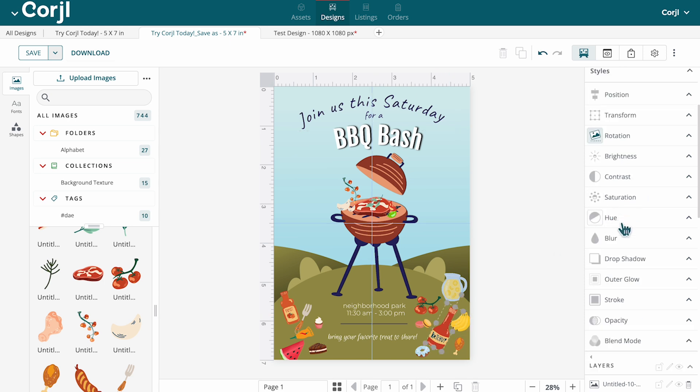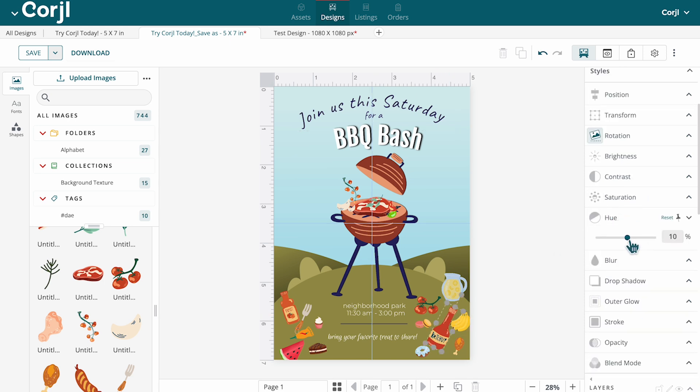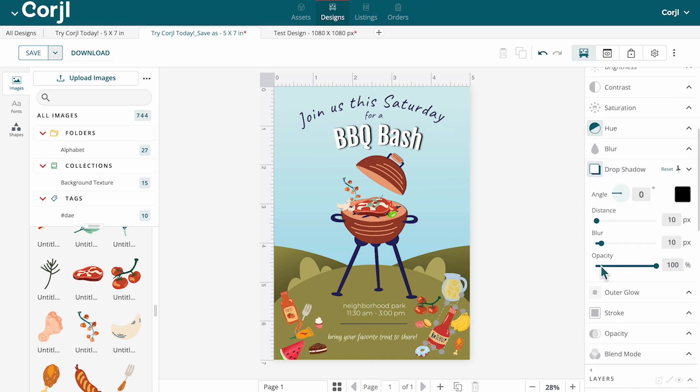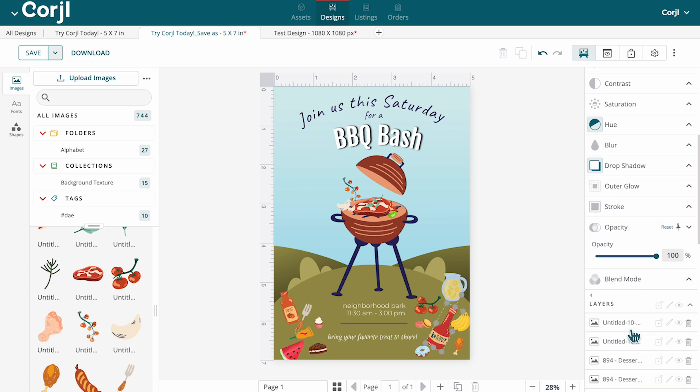For images, you can modify attributes like hue, drop shadow, or opacity.